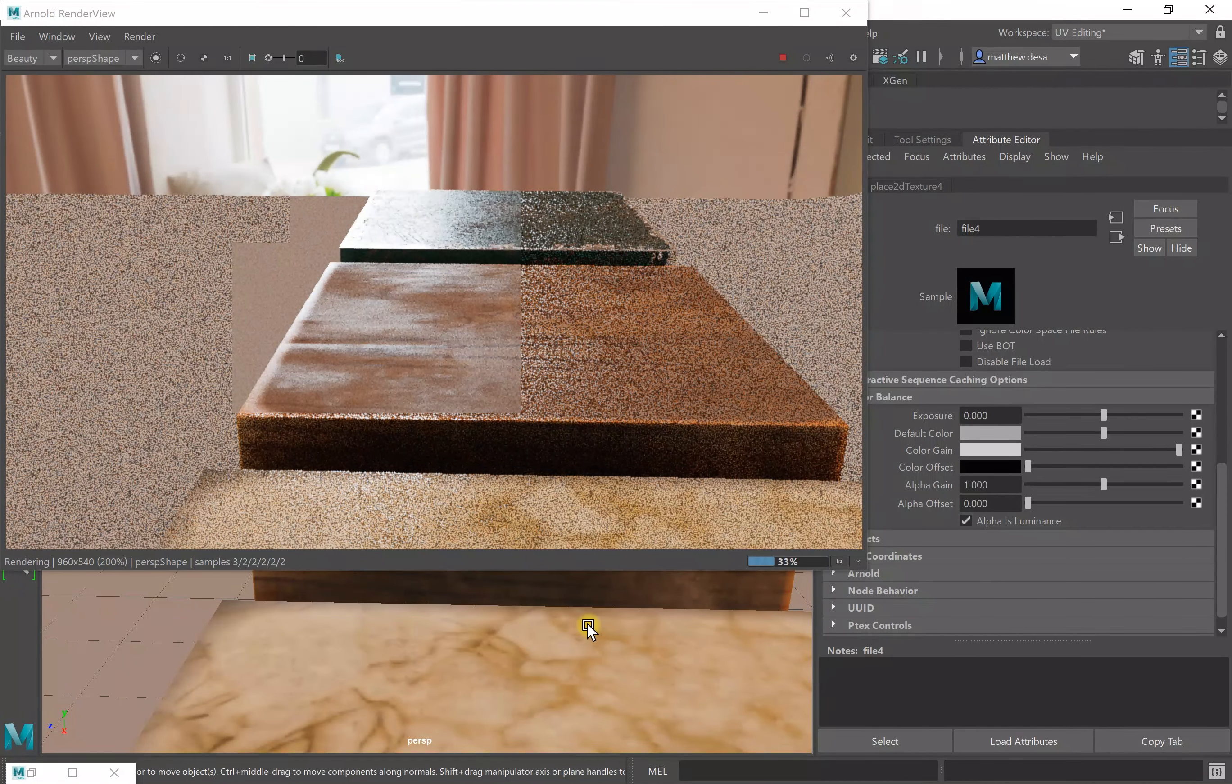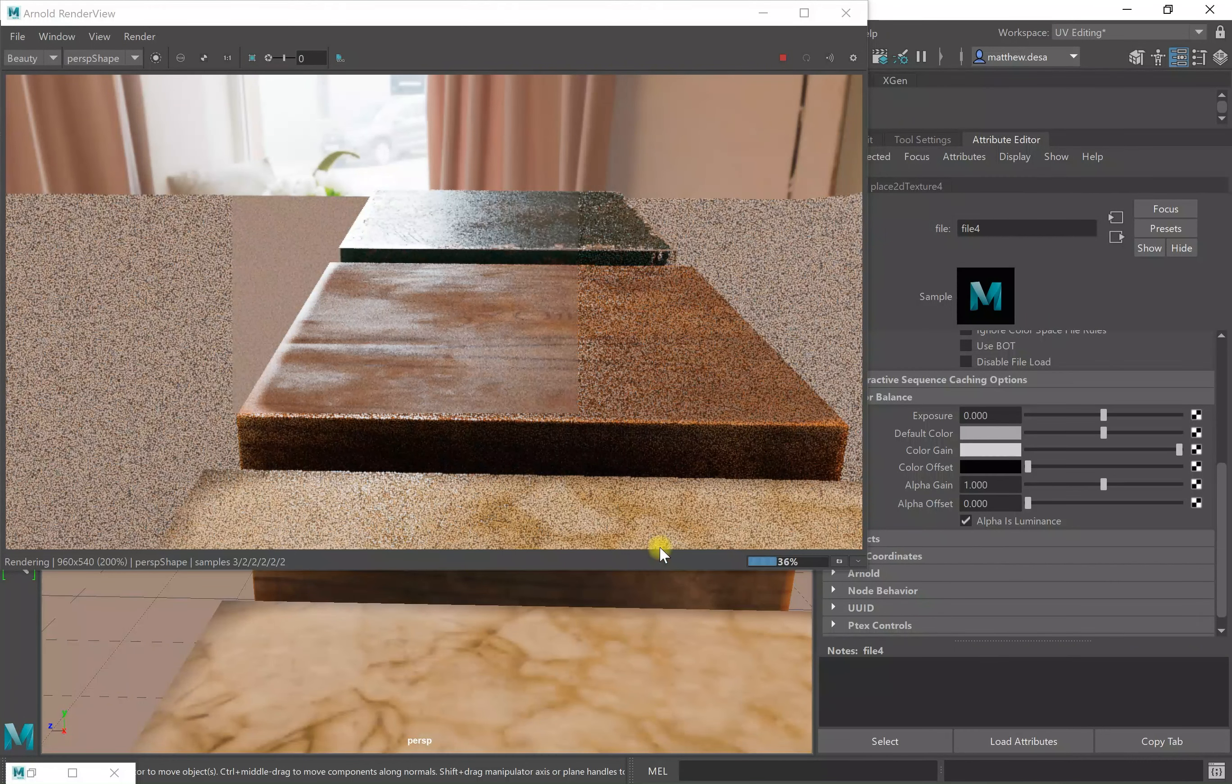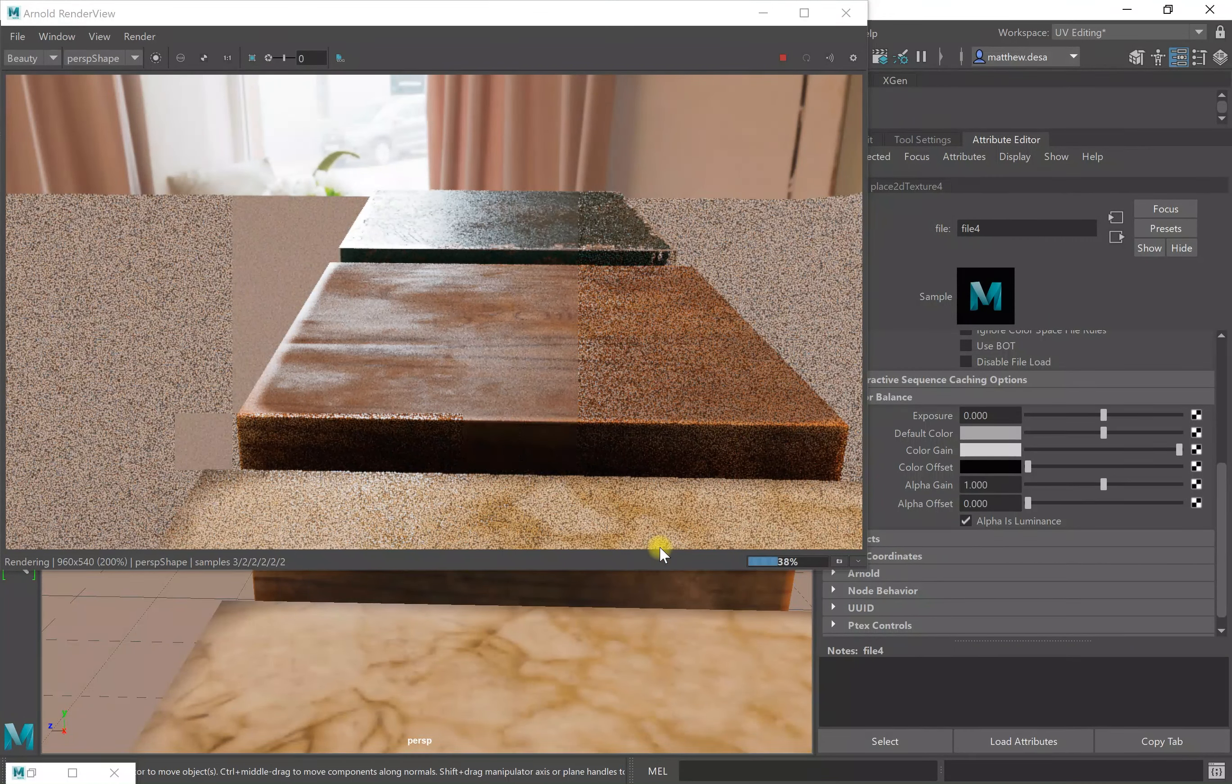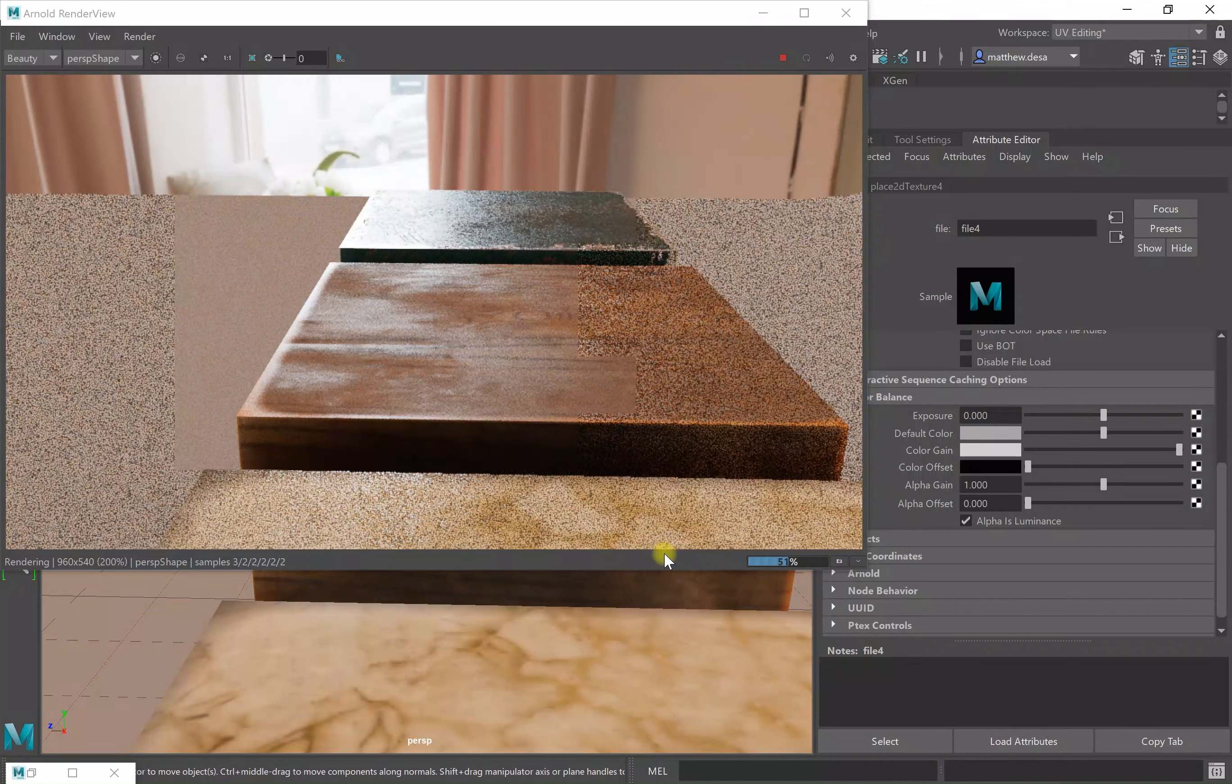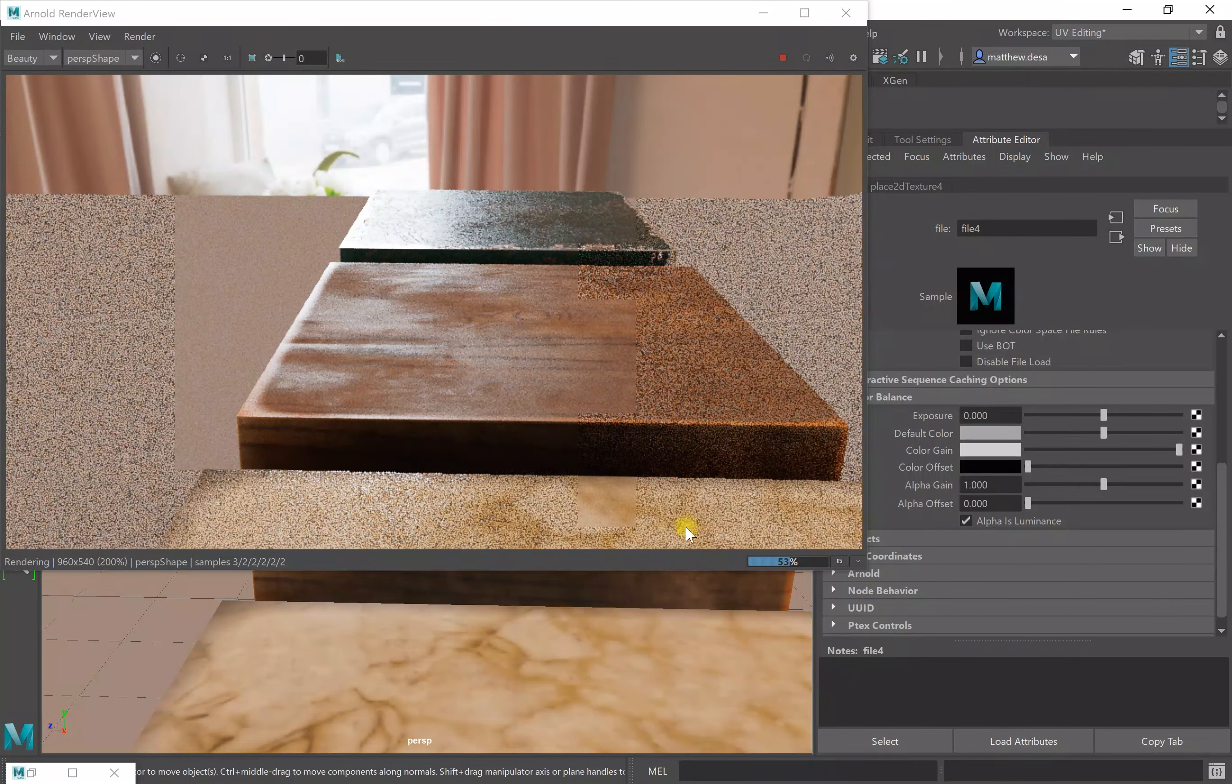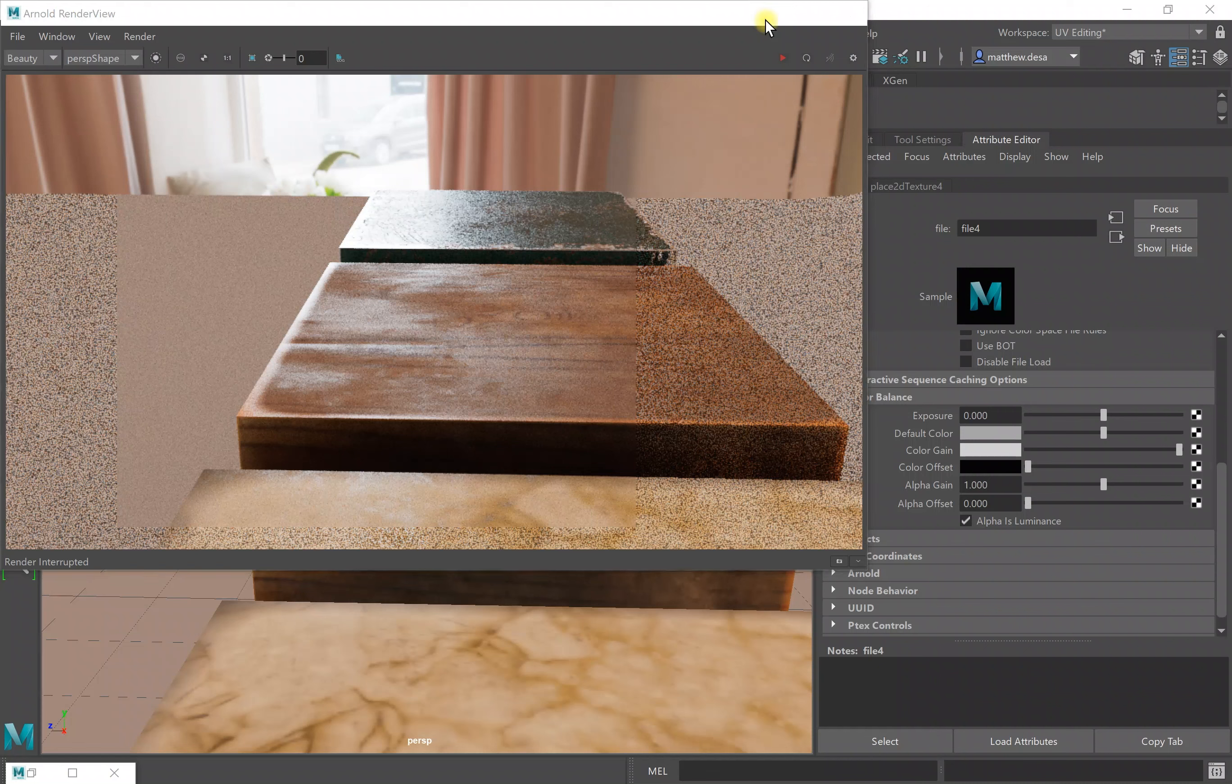And they are. They don't look quite right yet because I haven't applied the height map. So that's what I'm going to do next. I'm going to stop this render.